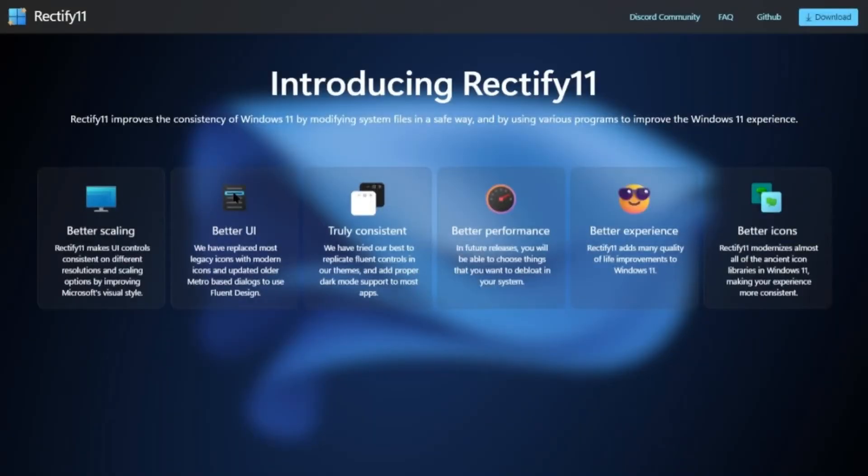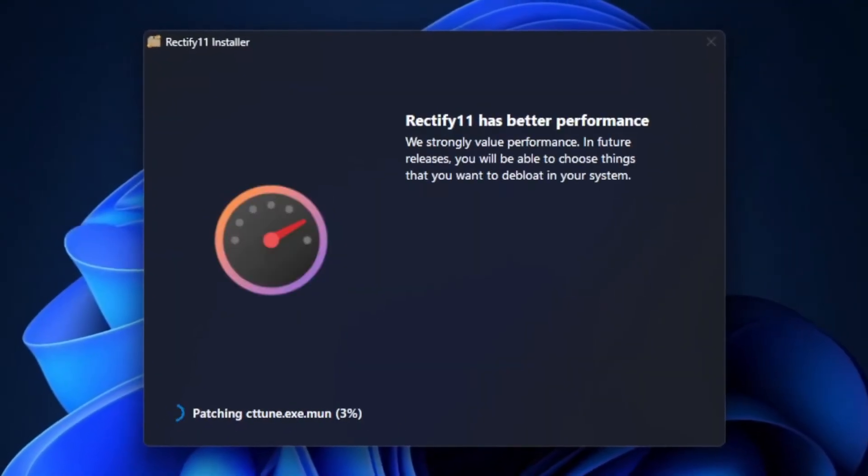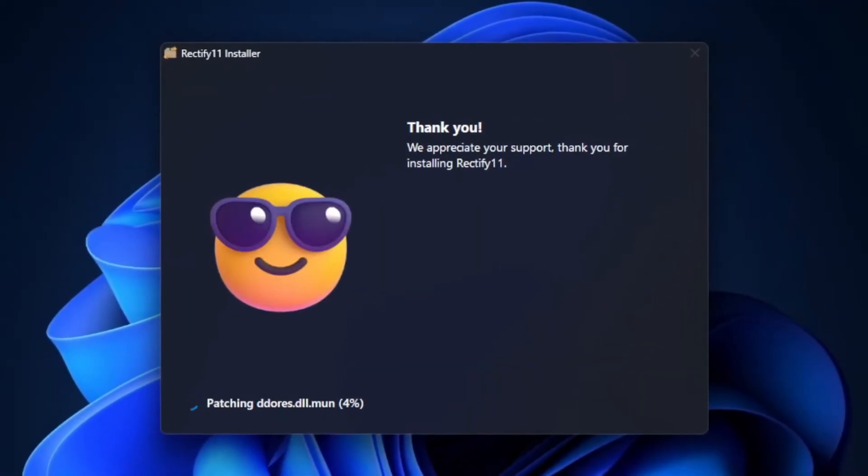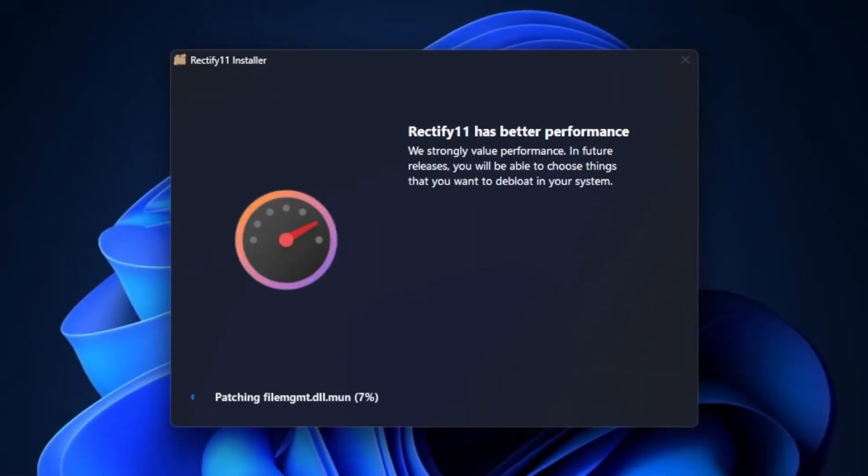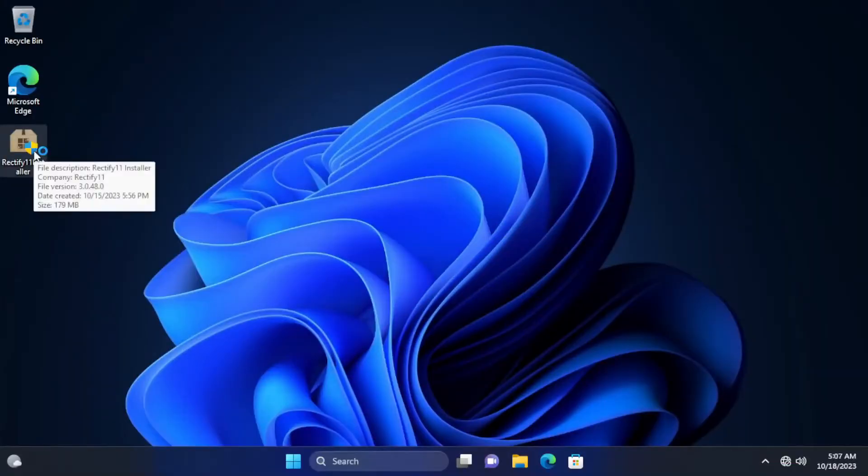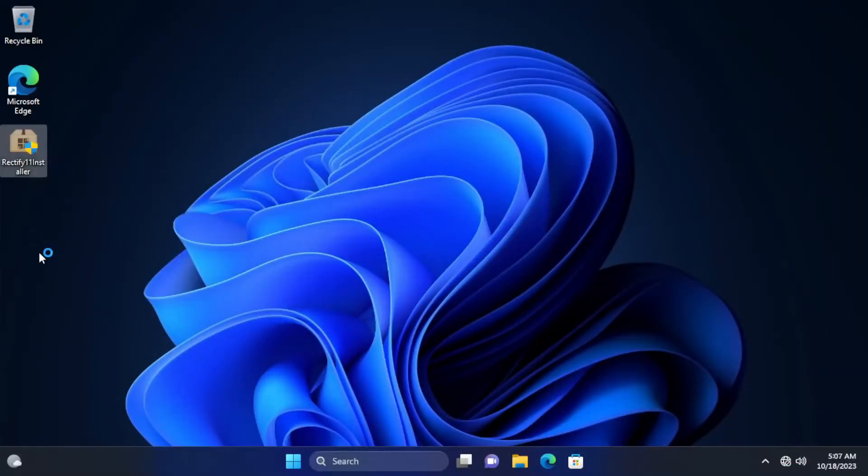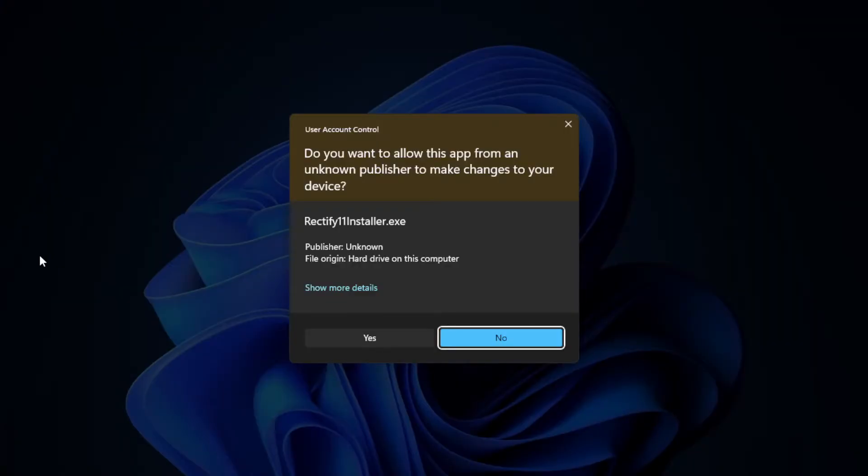Rectify 11 version 3 had just been released and we're gonna fix Windows 11 with this. Version 3 comes as the installer rather than ISO.